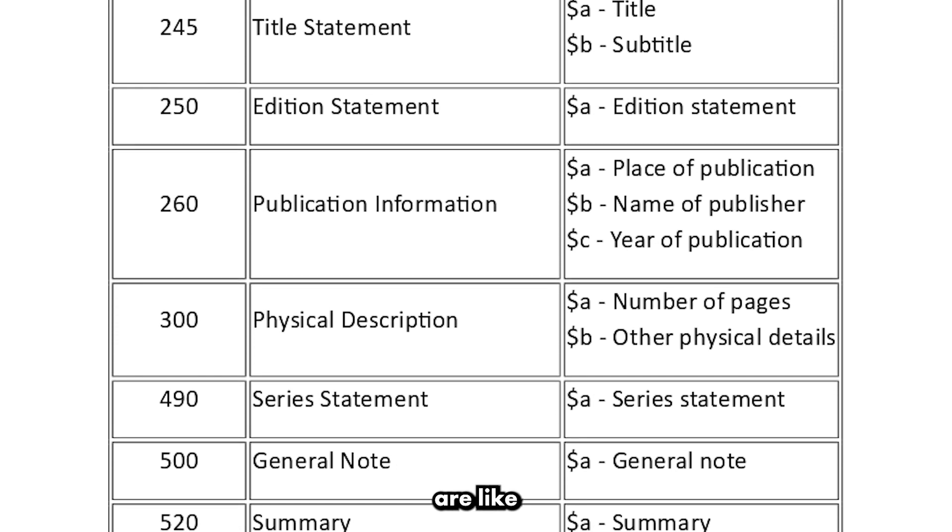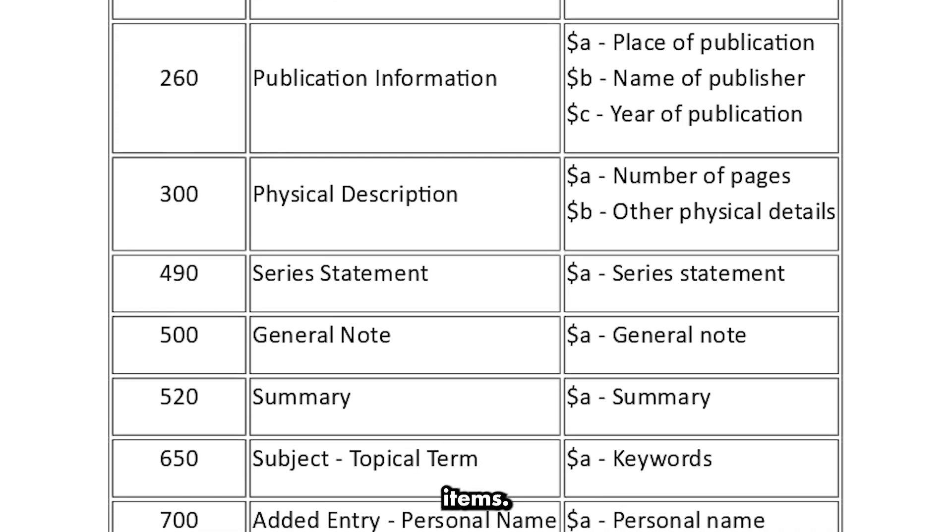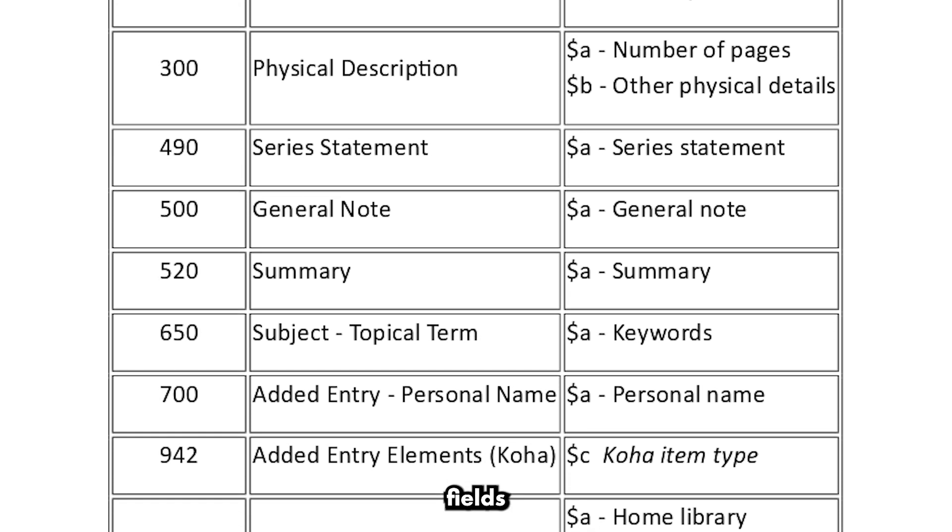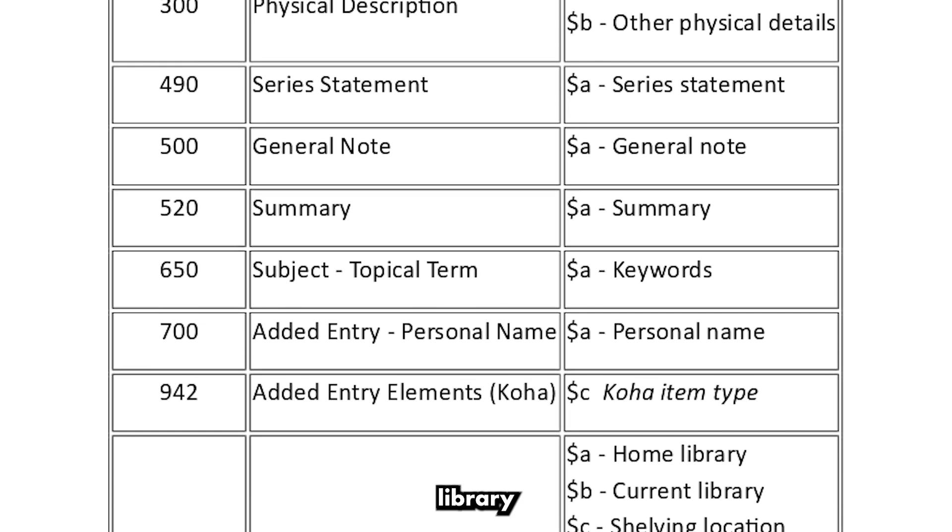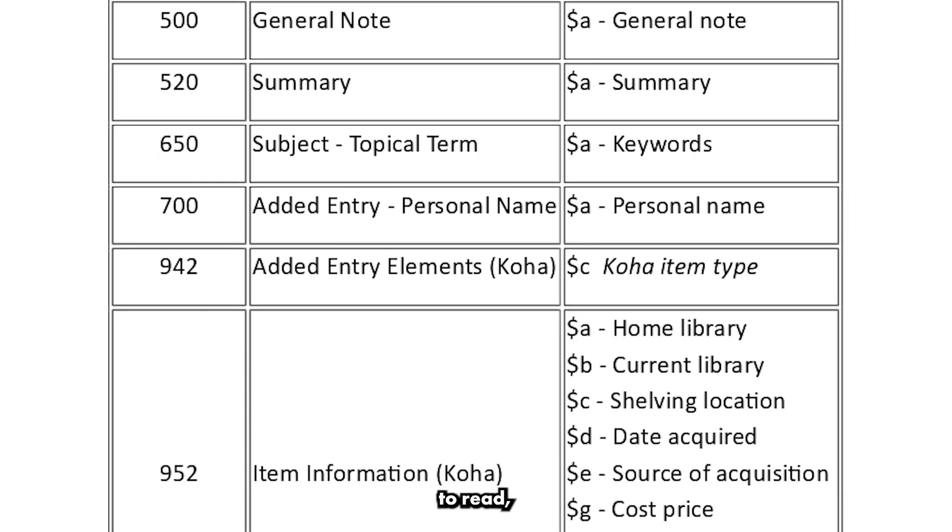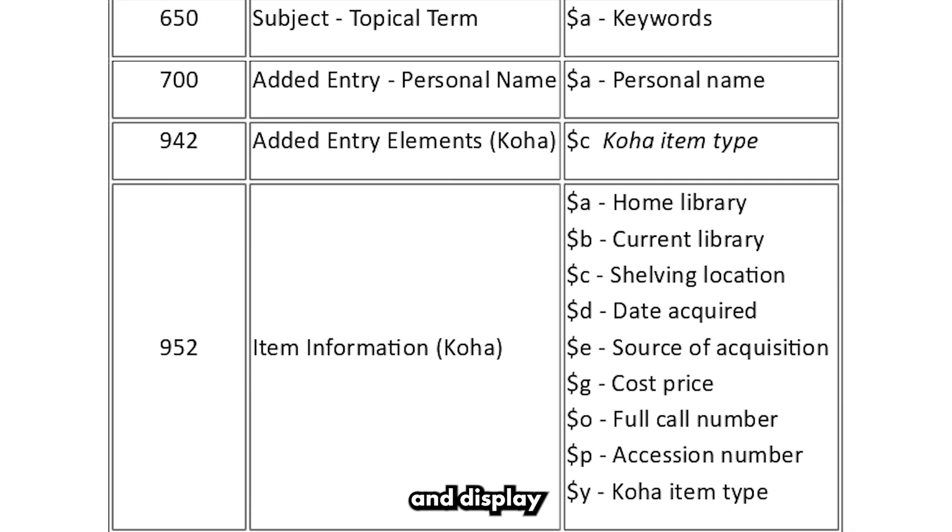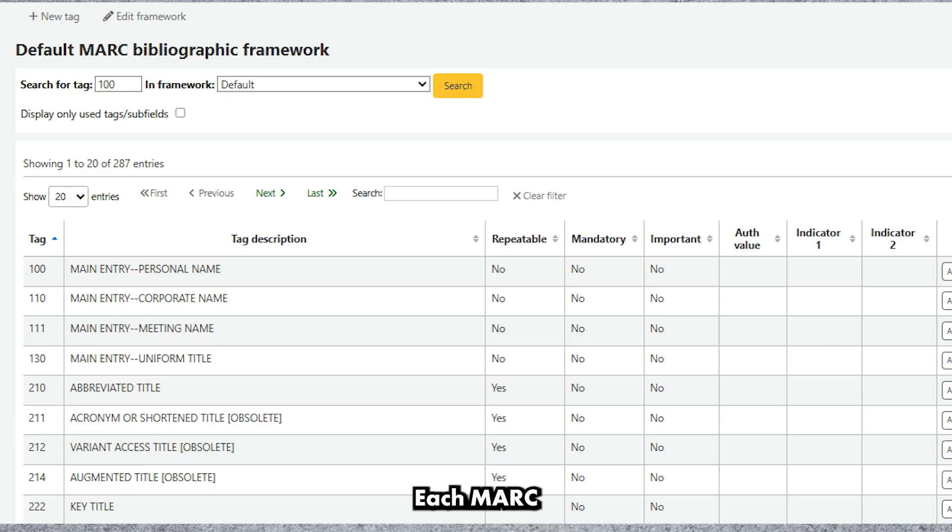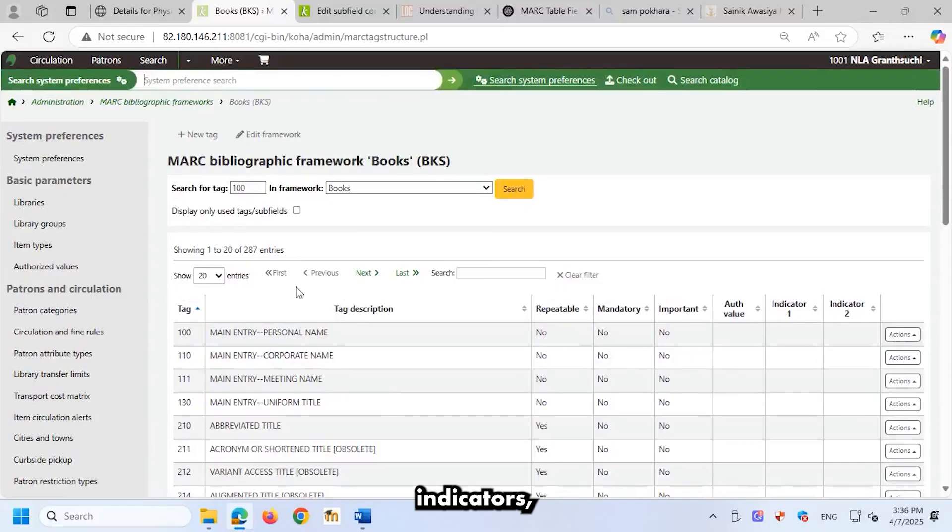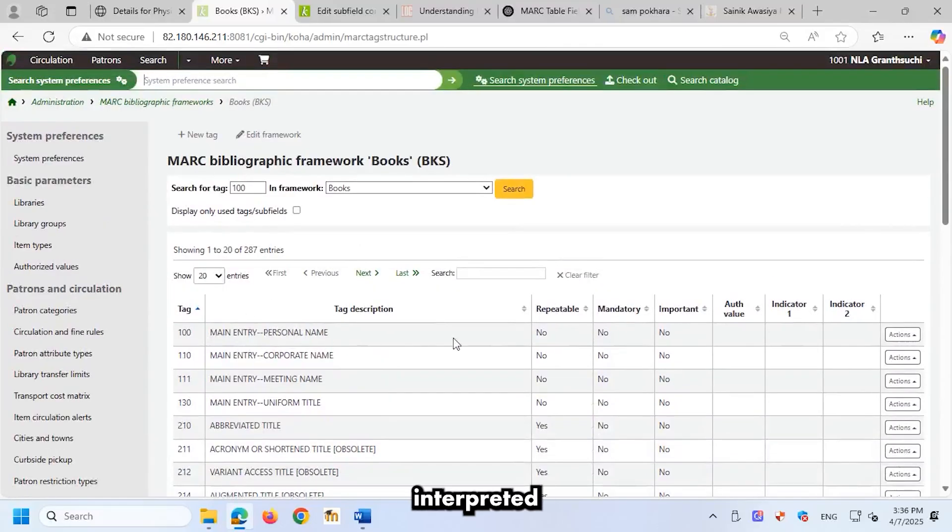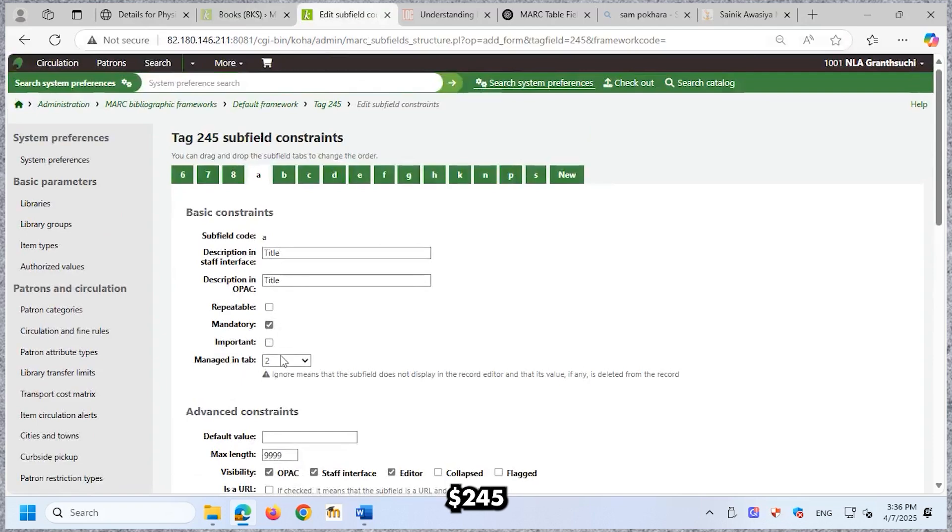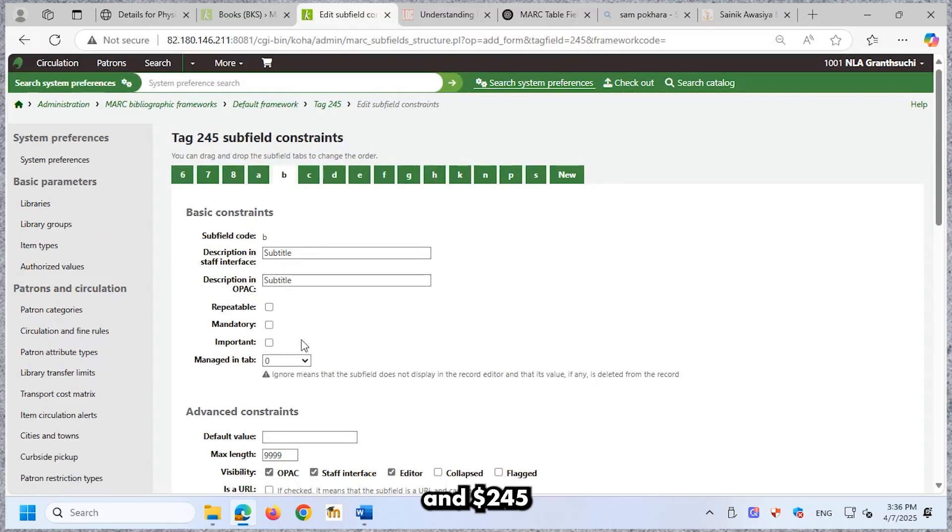MARC records are like digital index cards for library items. They contain structured fields that allow library systems, like Koha, to read, search, and display information accurately. Each MARC field includes tags, for example, 100 for author, indicators, which control how the data is interpreted and displayed, and subfields, for example, $245a for the main title and $245b for the subtitle.